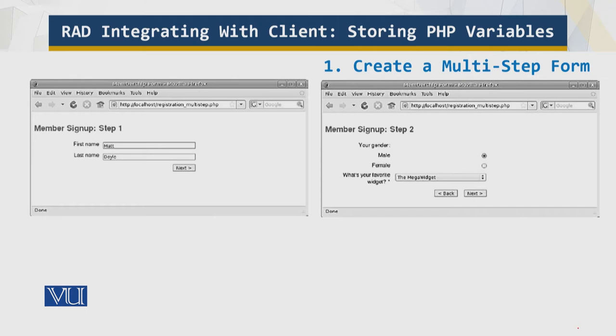What you see on the screen is some of the steps involved in that multi-step form. We are going to use hidden fields to create a series of forms that guide the users through the data entry process step by step. We have the first name, the last name, the gender, and so on. This is saved in a script called registration_multi-step.php.